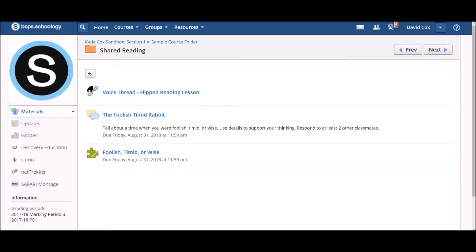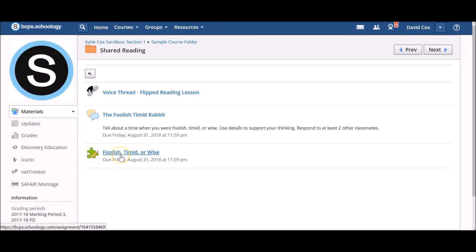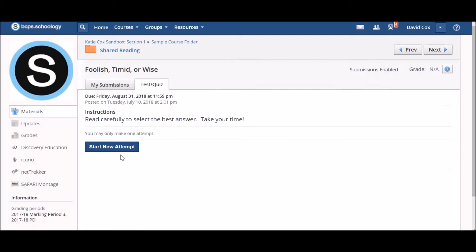To access a test quiz that your teacher has assigned to you, locate the test quiz in your course and click on the title. Be sure to read and review any instructions that your teacher has provided at the top of the screen.